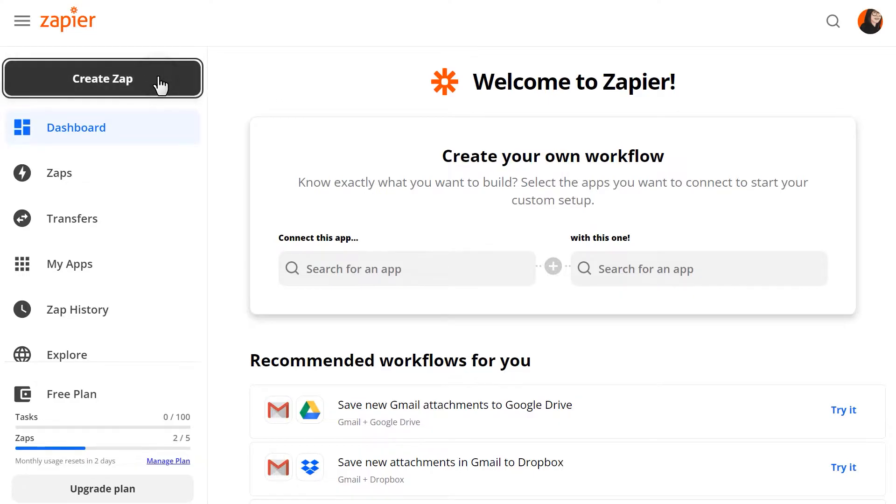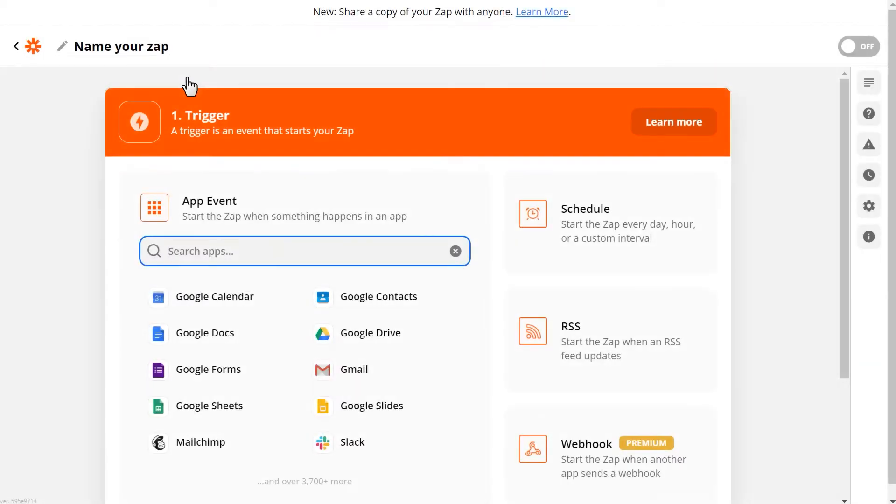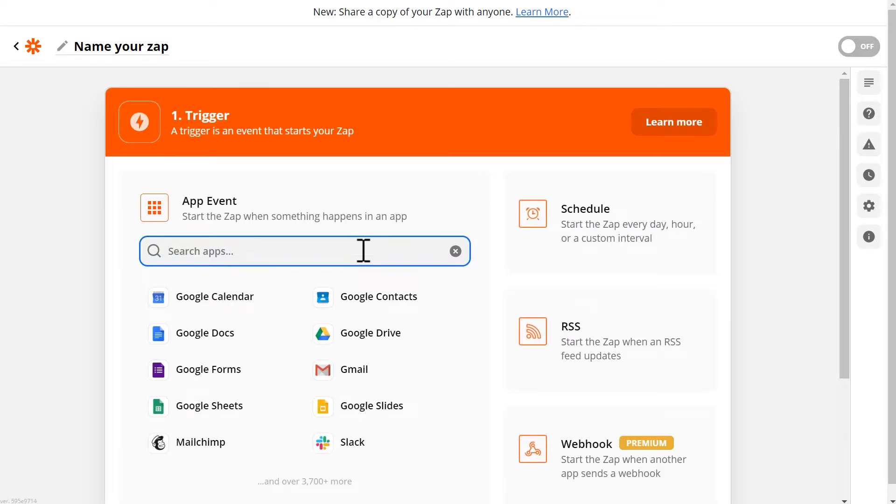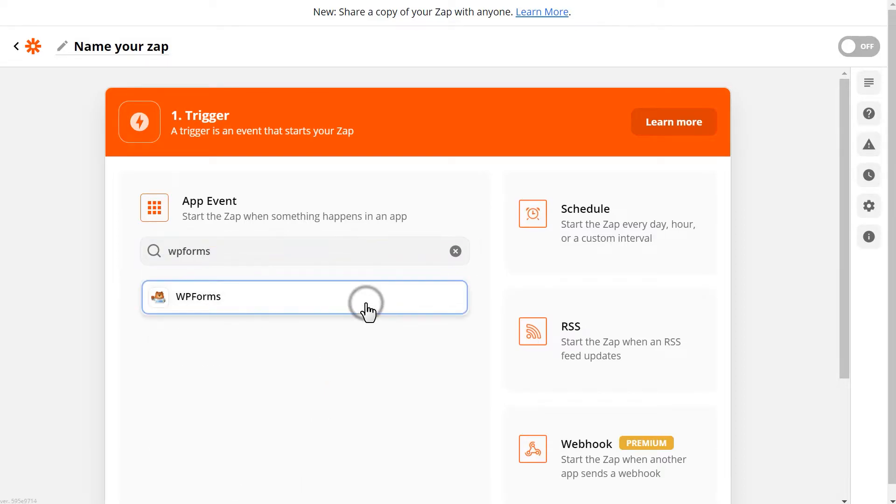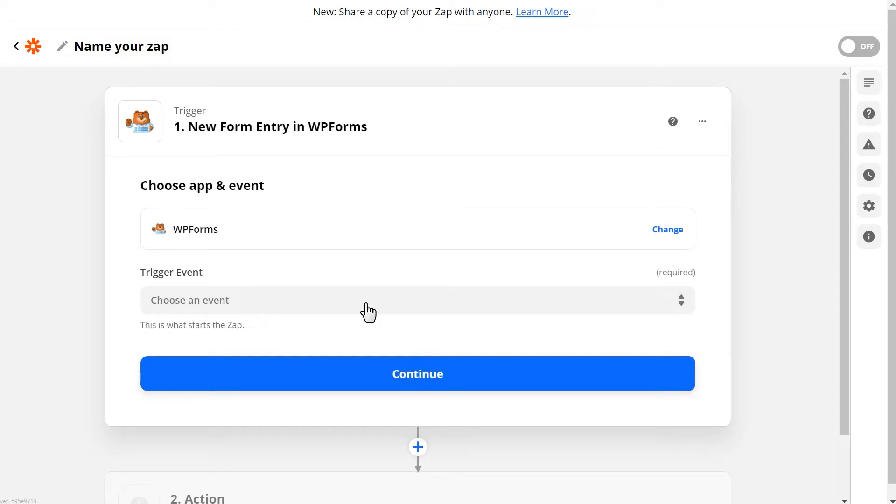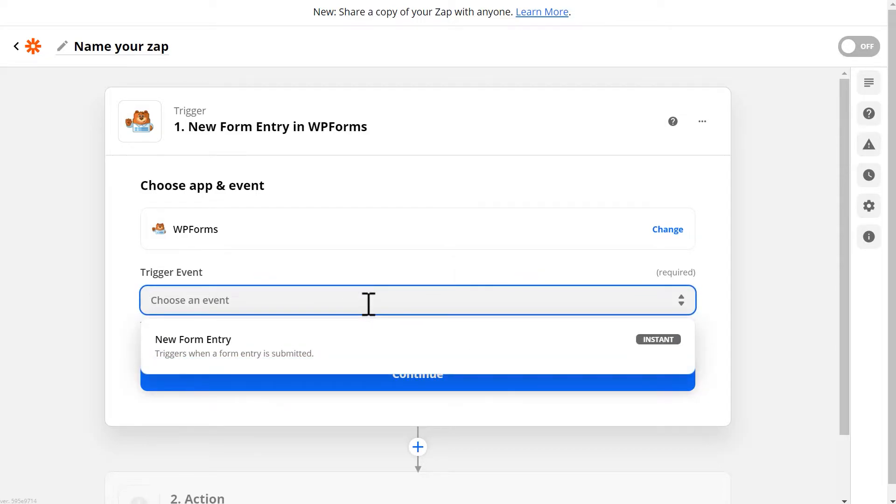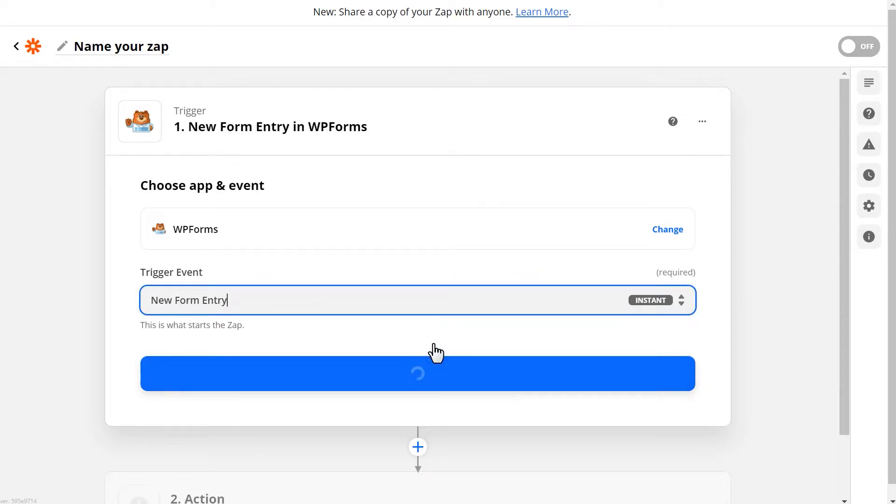A zap is the integration you're going to create. Within this first section, we'll choose our first app and event. In the search box, type WPForms and click on it once it appears. After you've selected WPForms, Zapier will display your trigger options under Trigger Event. WPForms has only one trigger option, so we'll choose the New Form Entry option.